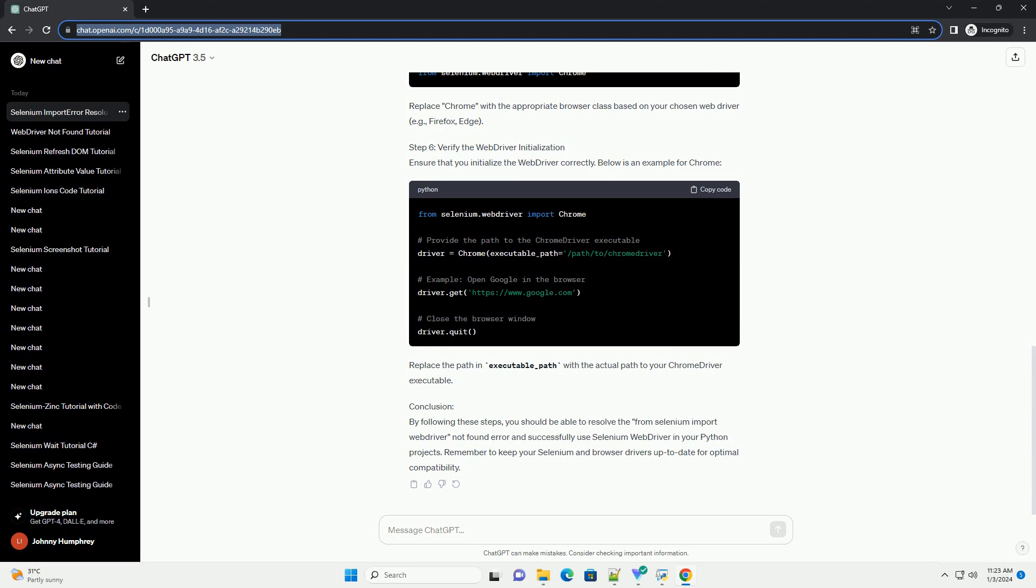Step 2: Check your Python version. Selenium requires a compatible Python version. Ensure that you are using a version of Python that is supported by the Selenium version you installed. Most recent versions of Selenium are compatible with Python 3.6 and above.